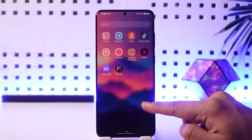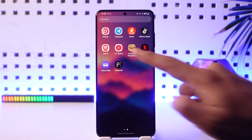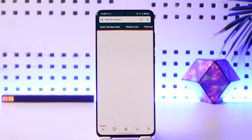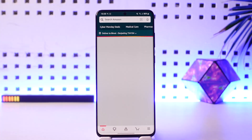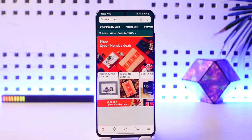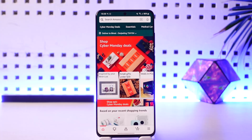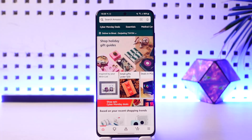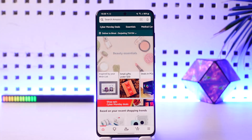If you want to archive orders on the Amazon app, it's actually quite simple to do. All you have to do is go ahead and launch the Amazon application. Once you launch the Amazon app, you're going to be able to see this type of interface.